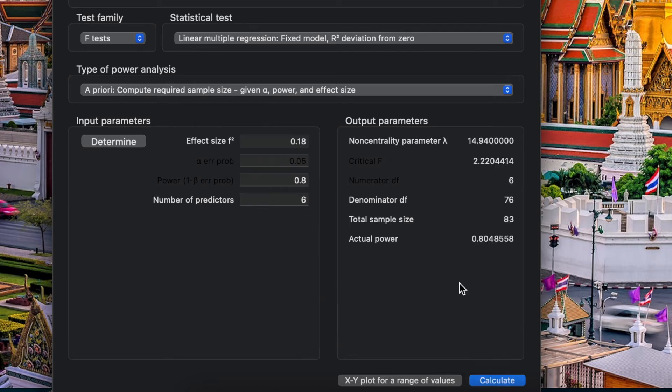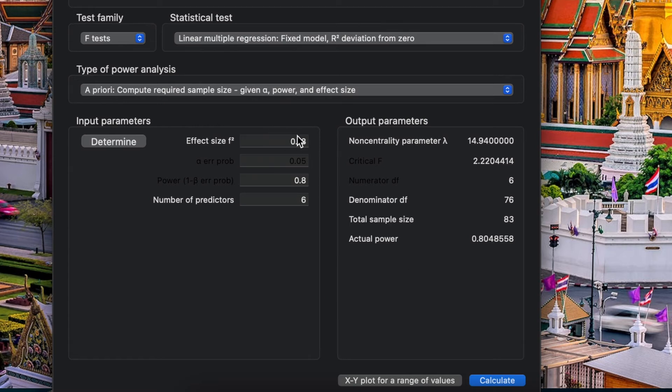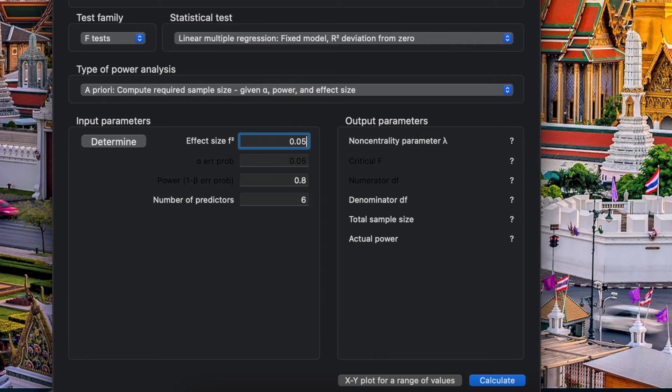So let's say in the effect size from previous studies you only have small effect size, only 0.05, and the number of predictors in your study 6. So how many sample size? 279.